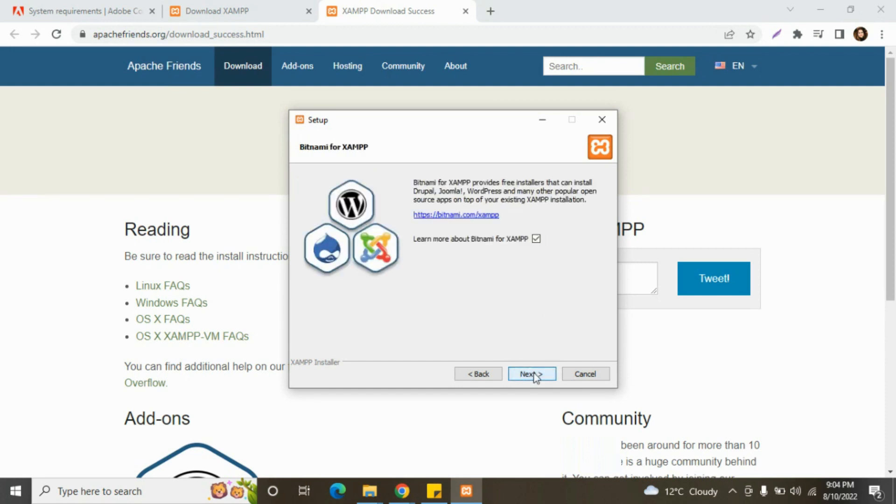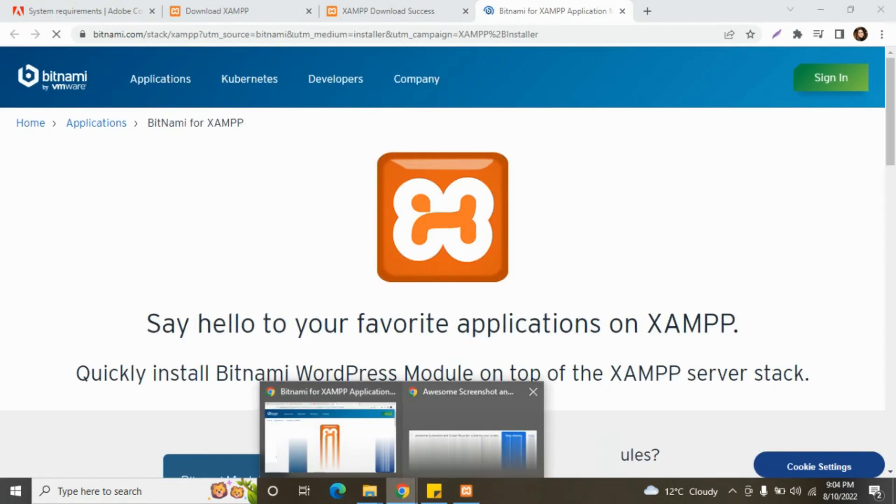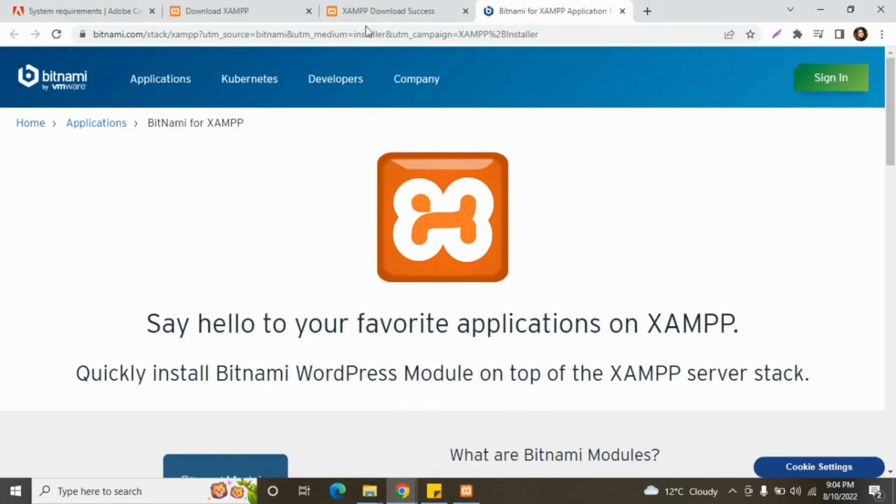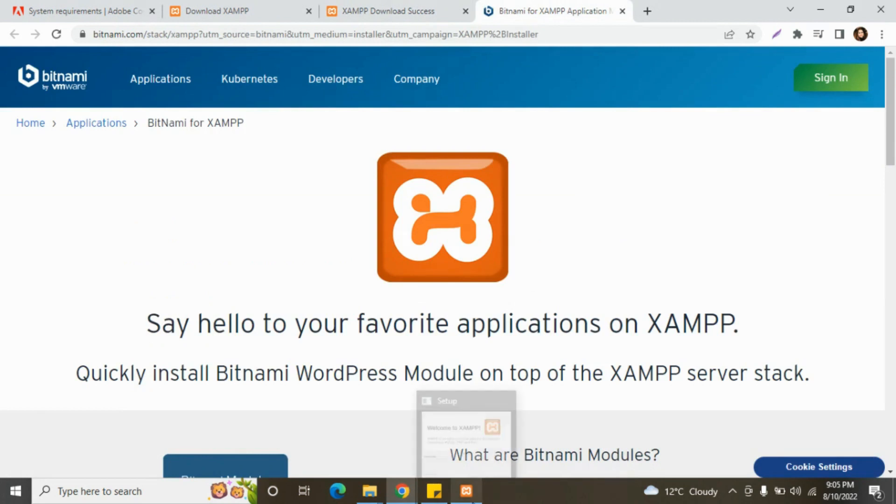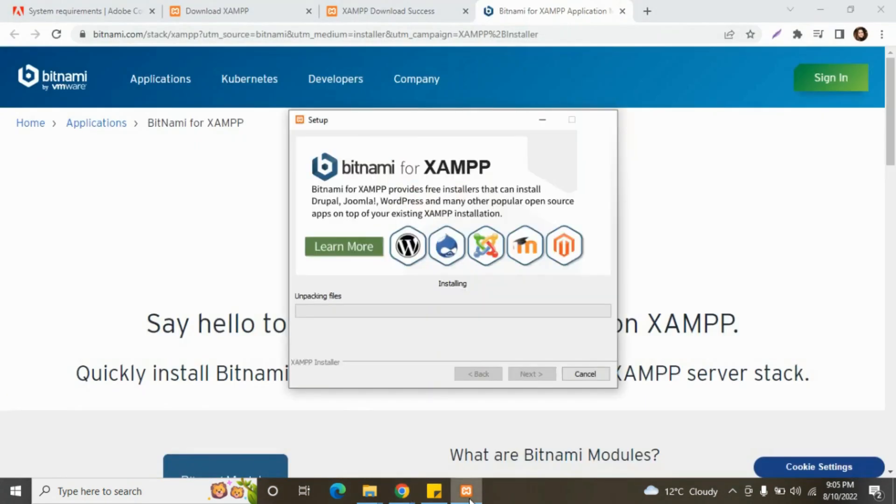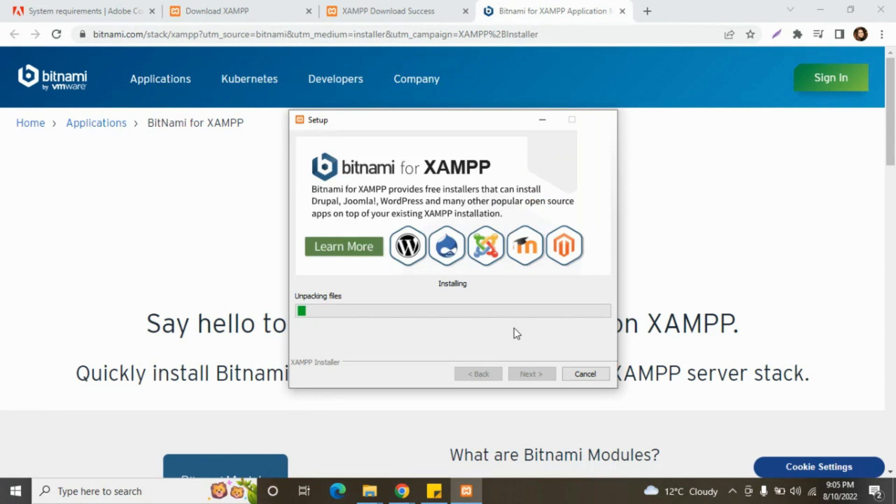Then next, again next. It has been started. It will take time, approximately five to ten minutes. It can be less, it can be more as per your system speed.